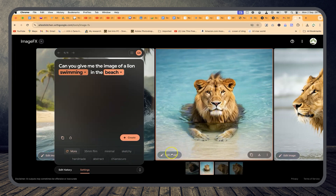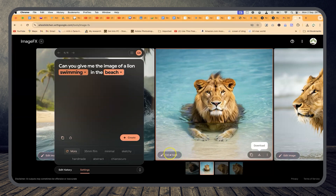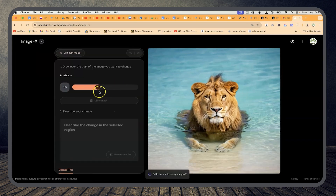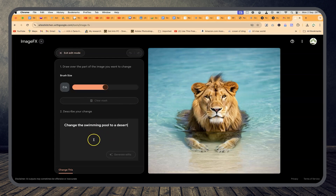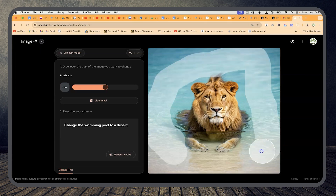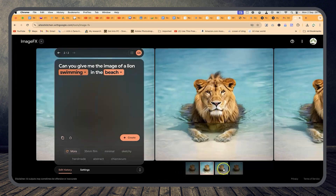At any given point, if you like the image you can edit it, copy it, paste it somewhere, or download it at full clarity. You can come down and click to edit the image — you can brush specific areas, increase the brush size, and clean sections. Then re-describe your change. For example, we can change the swimming pool to a desert — select the swimming pool area, describe the change, and click generate edits. It regenerates, though not much of a difference from before.